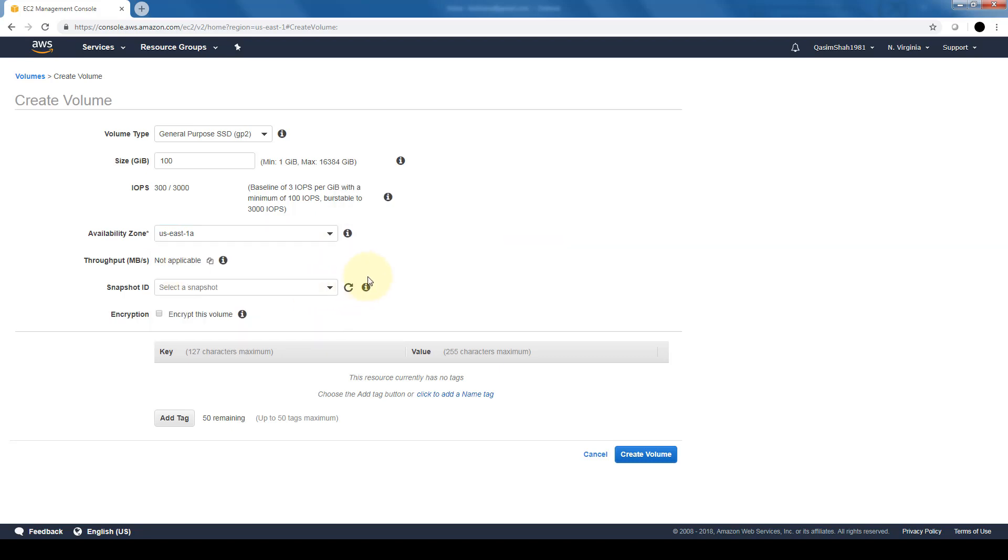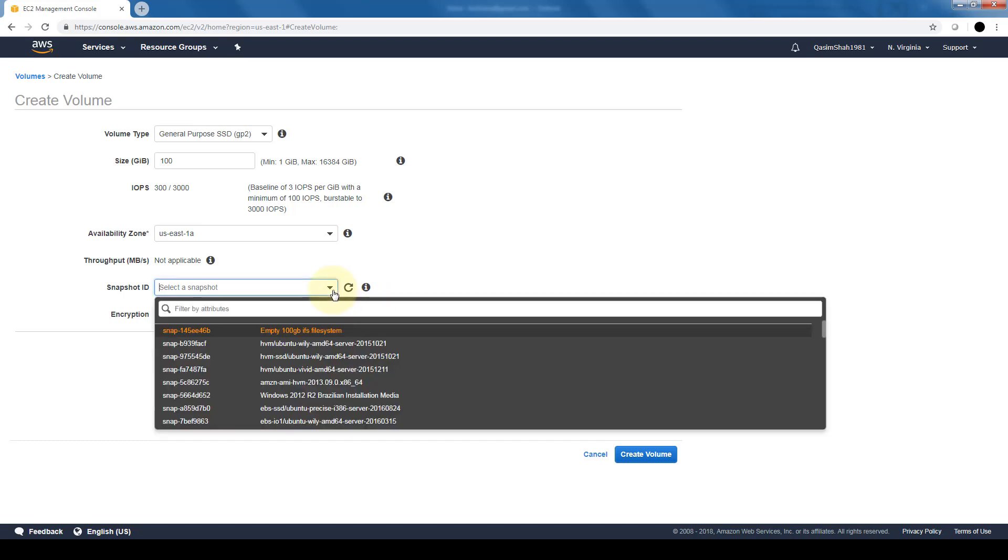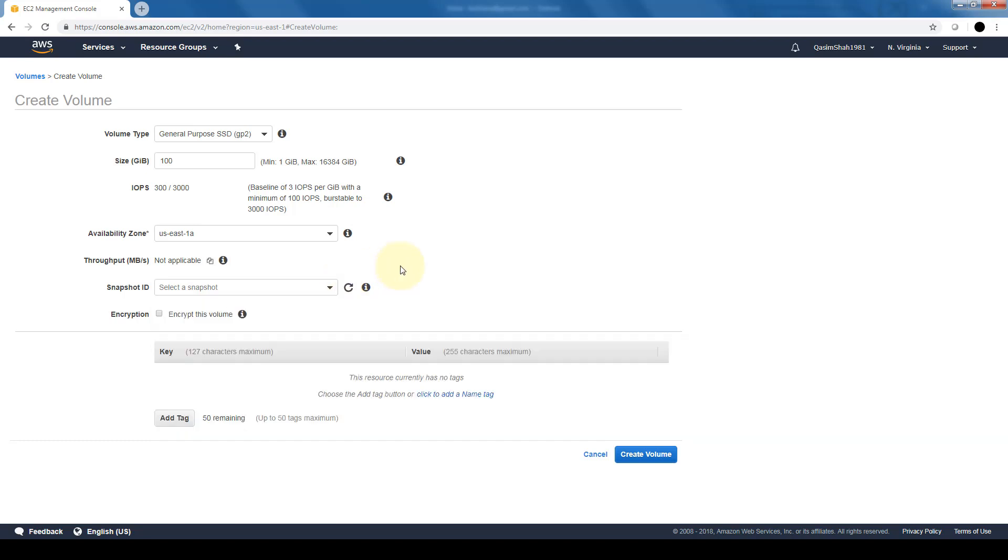We also have an option for snapshots. If we have previous snapshots that we want to use for this EBS volume, we can select that here. Snapshots are basically a point-in-time backup of hard drives, so if we have those from previous EBS volumes that we want to replicate here, we can do that.